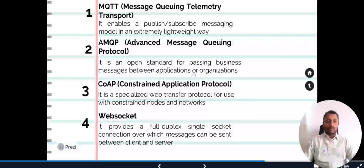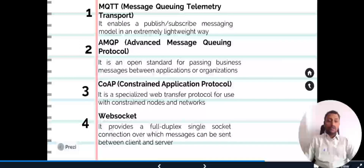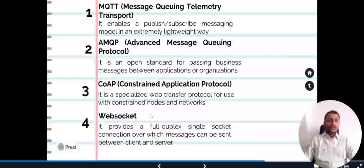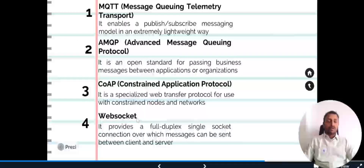WebSocket is a full-duplex single-socket connection where messages can be passed between server and client. WebSocket is very useful in scenarios where organizations have firewall rules allowing only HTTP and HTTPS ports — port 80 and 443 — while other protocol ports are blocked. In those scenarios, WebSocket is very useful.